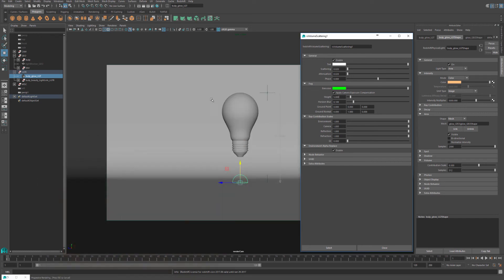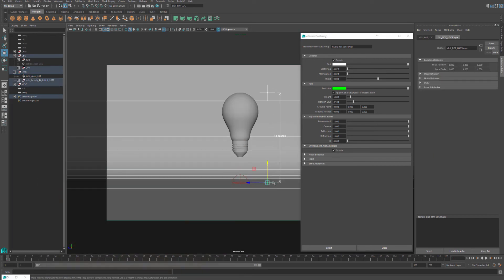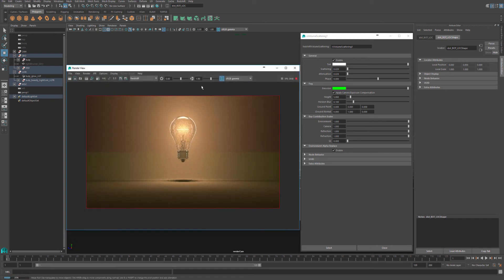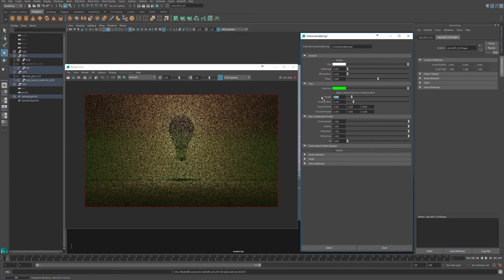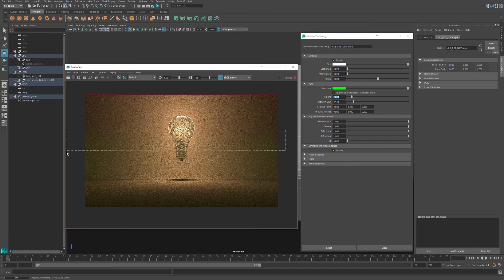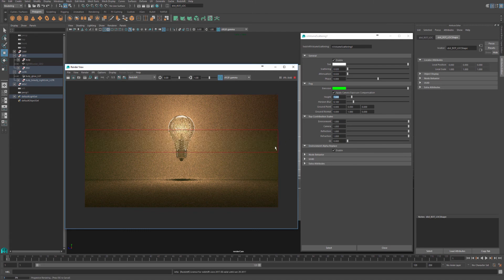I have a measurement tool which shows that from the bottom of the grid to the light bulb, it's around 11 units. So if I open the viewport again, the IPR, and I just change the height to be seven units, you'll see how the fog moves upwards.